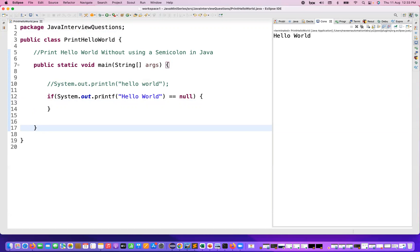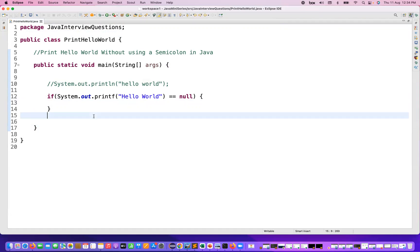Because the condition is actually true here. It's coming inside of condition, but in if condition I'm not writing anything. It's a blank if condition body, but it's printing Hello World here. So this is fine.